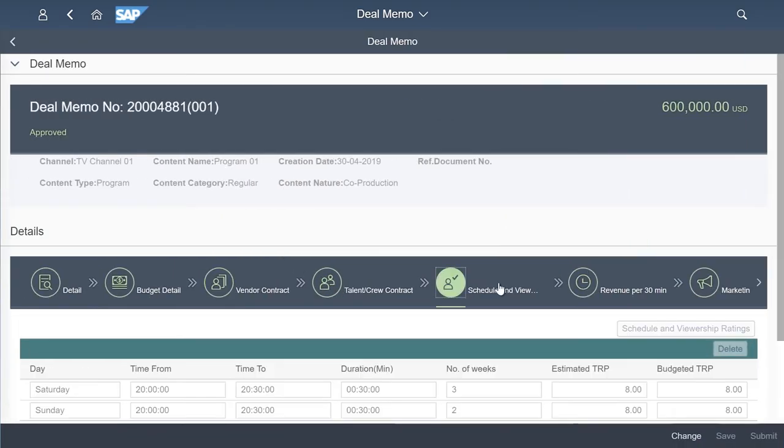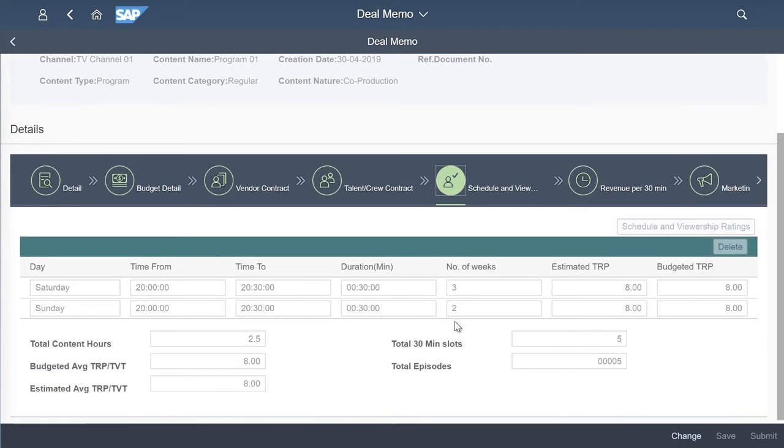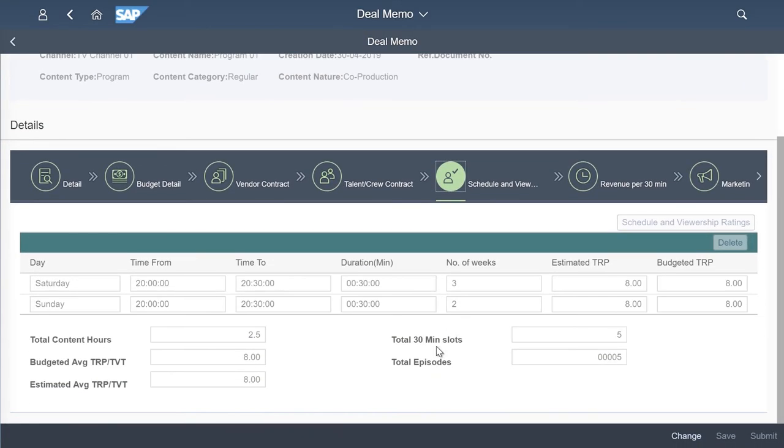The next part is the schedule and expected viewership ratings. Various departments such as marketing, revenue, commercial and finance departments contribute here to come up with projected revenue numbers based on expected viewership ratings.